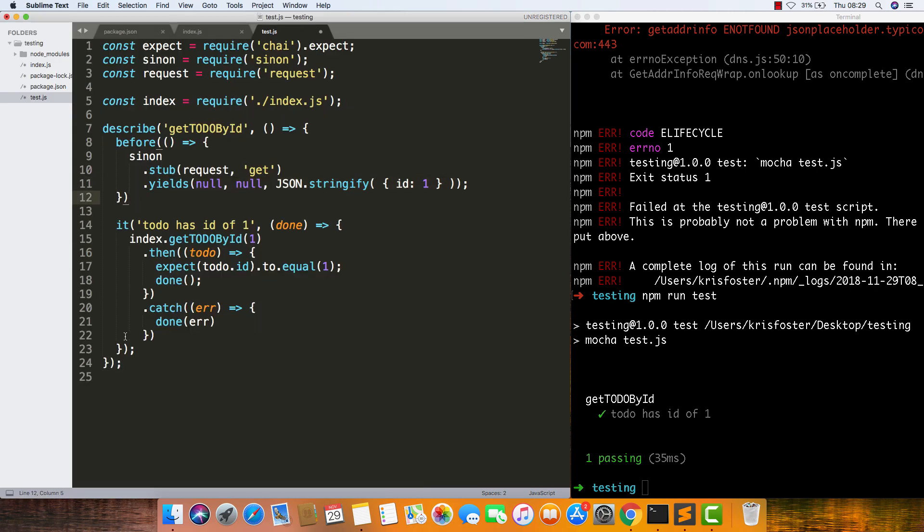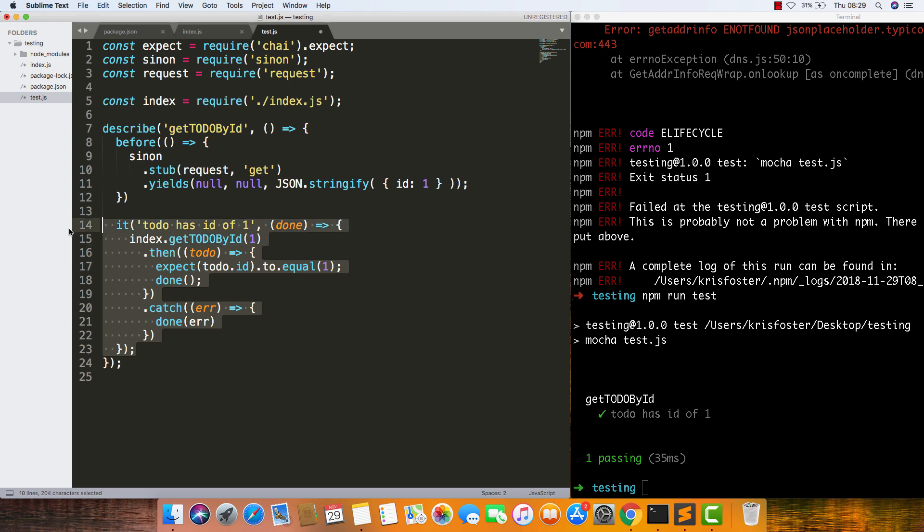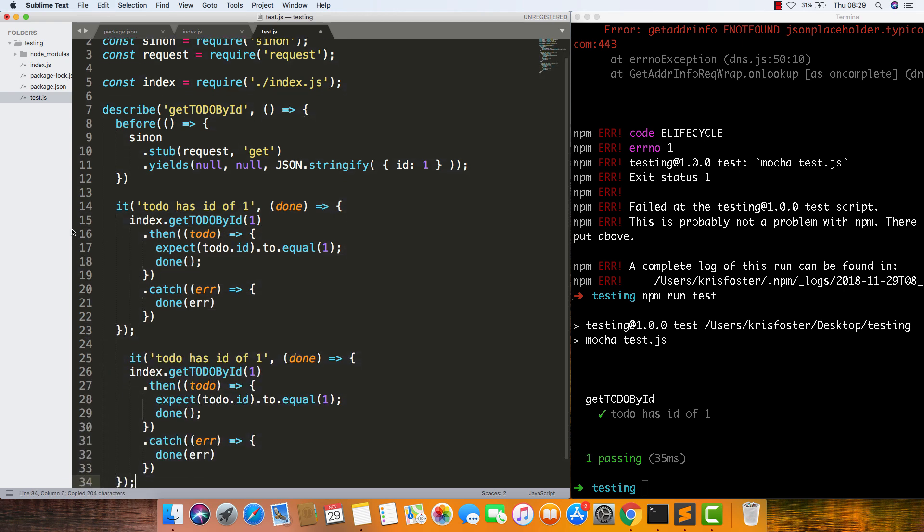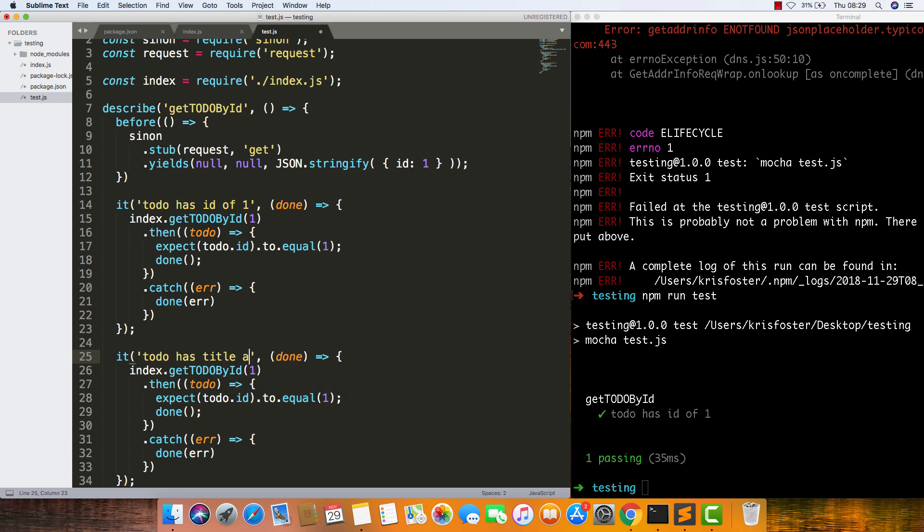We're going to create another it. We're going to say to-do has title and completed. We're going to call the same thing. This time, instead of expecting the id to equal one,